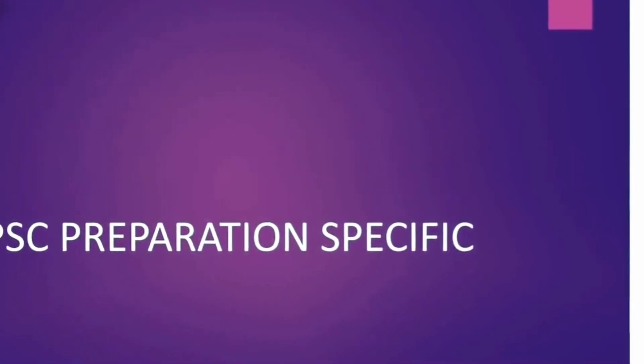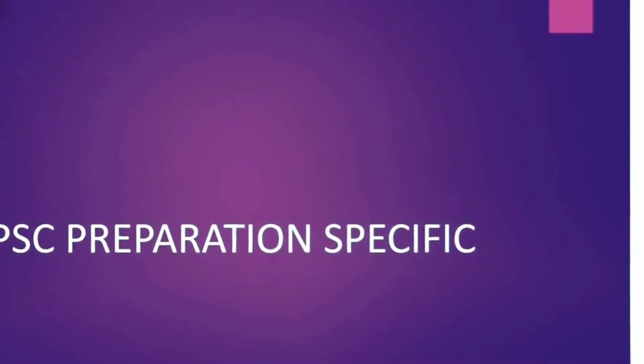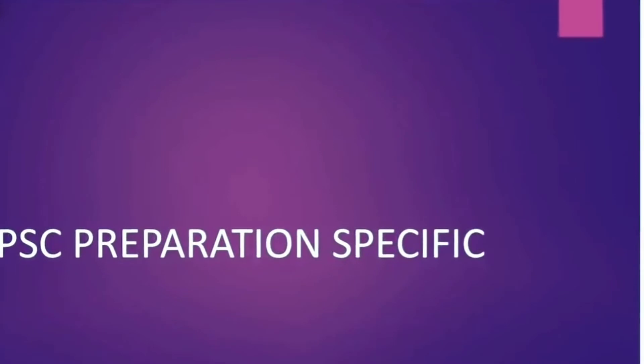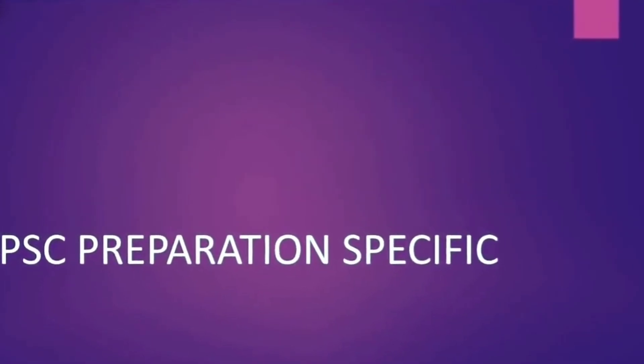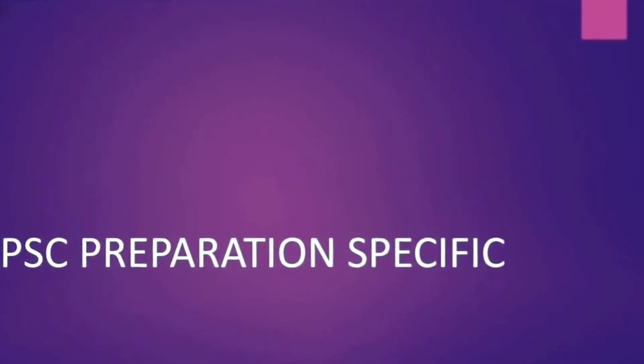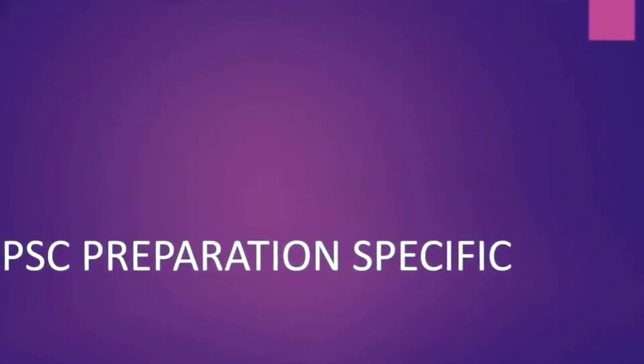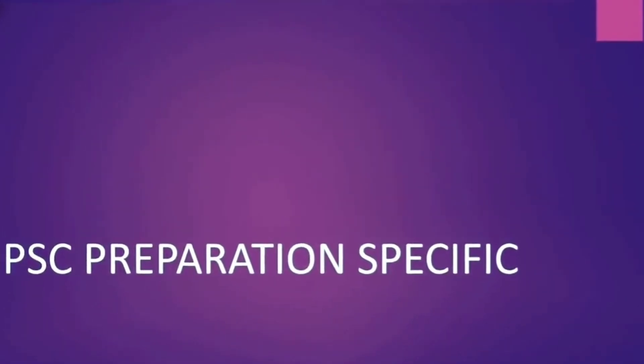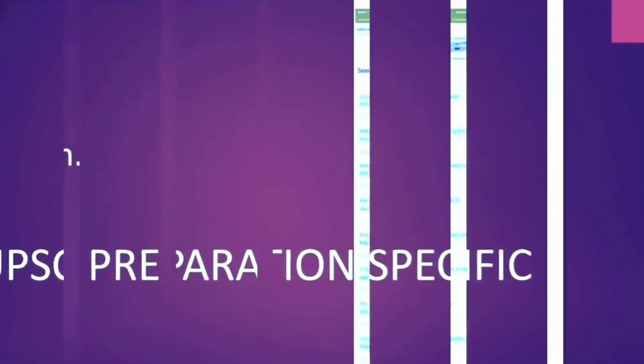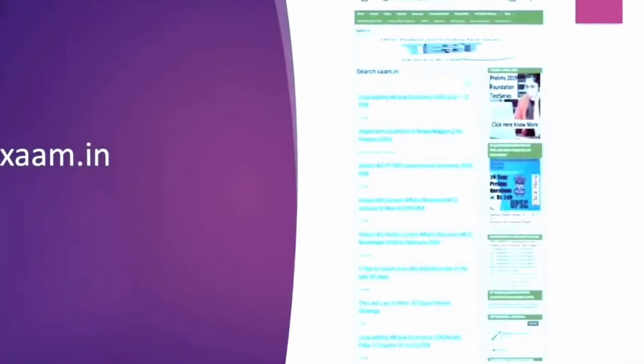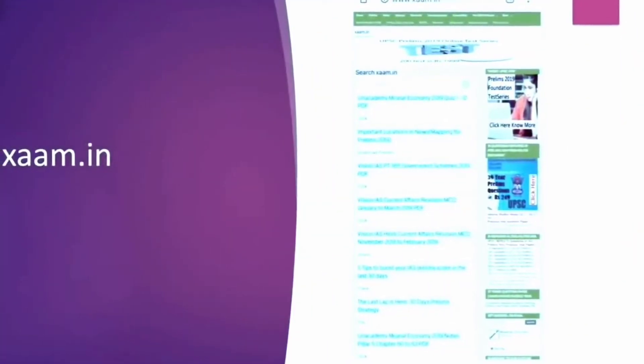So you could just take help from all of these websites. They will help you out to keep a track of your preparation. And even if you are away they won't let you feel that you are out of the race. So you know these websites keep connected to them. Keep yourself connected to them.